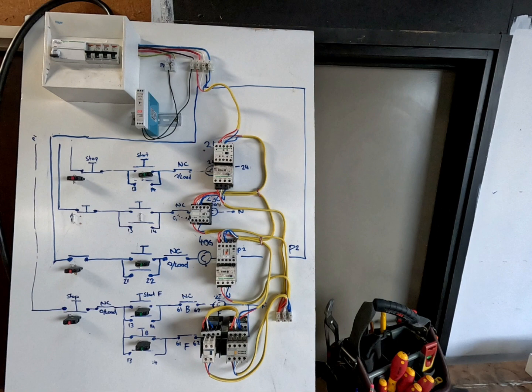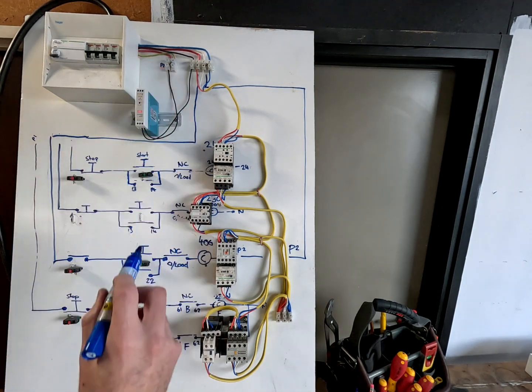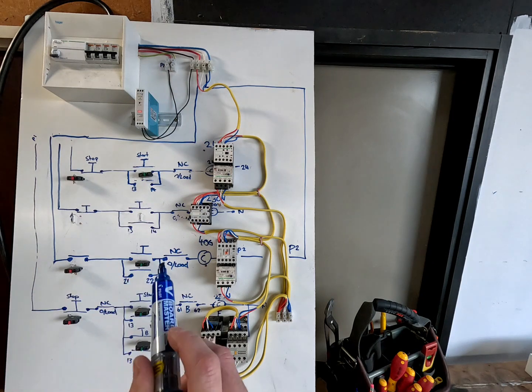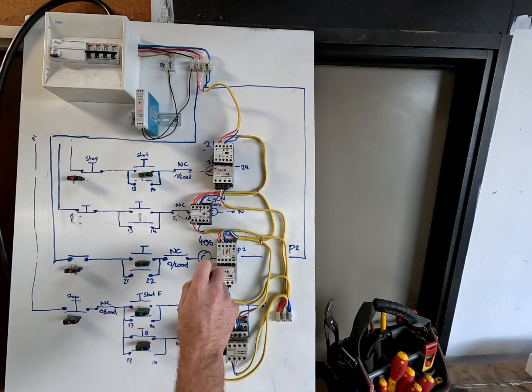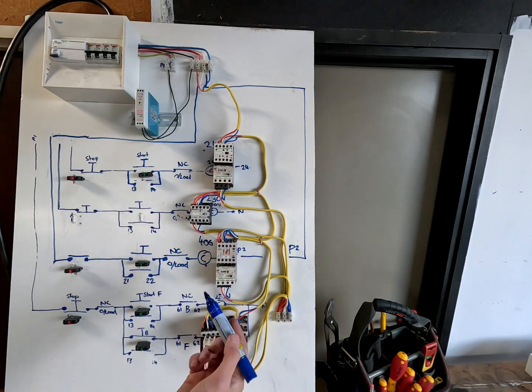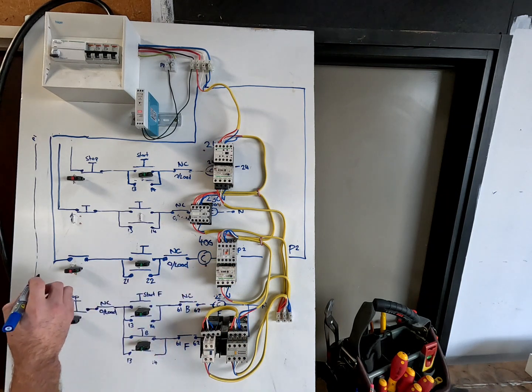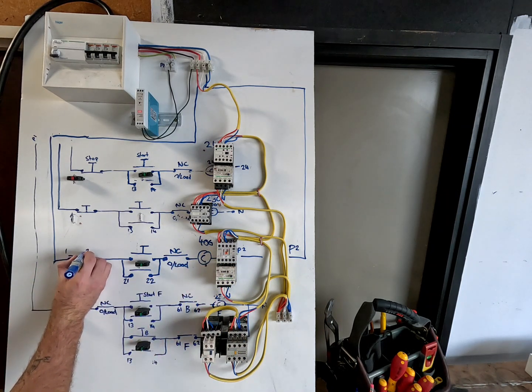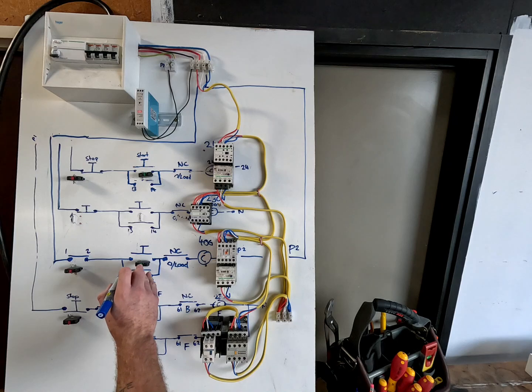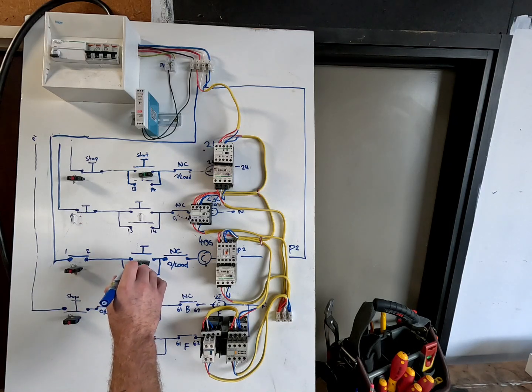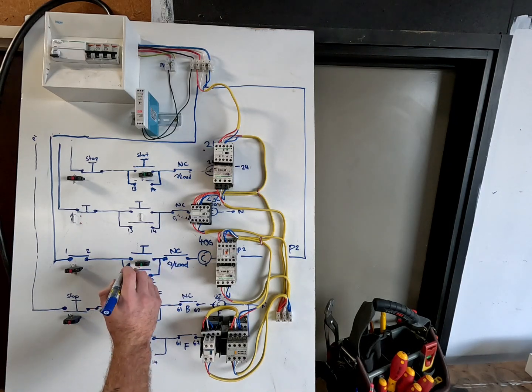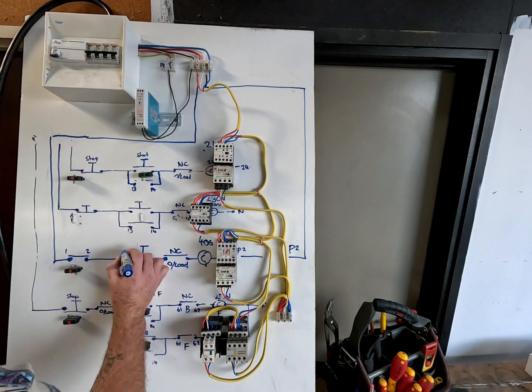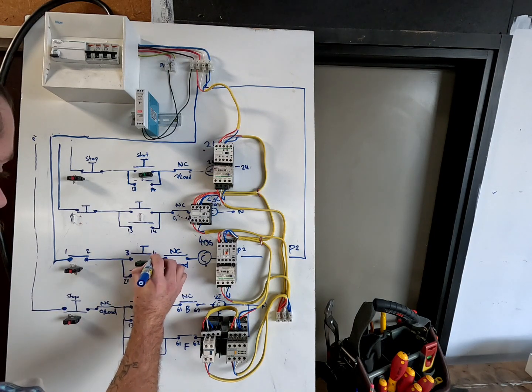When you draw out wiring diagrams like this, it's quite helpful to have a look at the numbers that you have on your contactor. For instance, the normally closed is a one and a two, so we can go one and two. Then the start for the normally open is a three and a four, so we can go three and four.